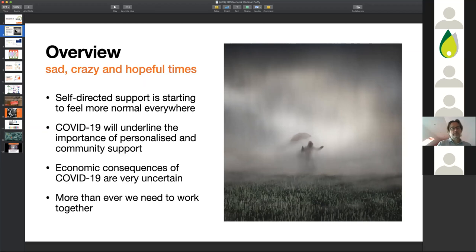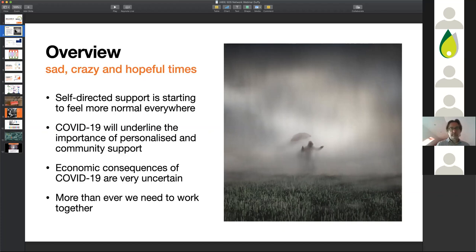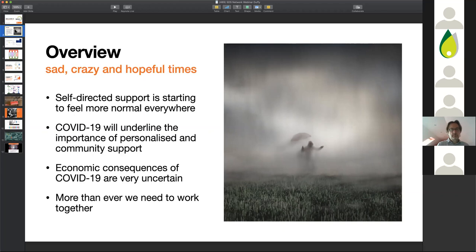Broadly what I'm going to cover is talking about how self-directed support is slowly beginning to feel a little bit more like a normal option. From what I can gather from talking to people who are working now and supporting people and people with disabilities themselves, it is the people with flexible personal support who are coping best with this crisis.